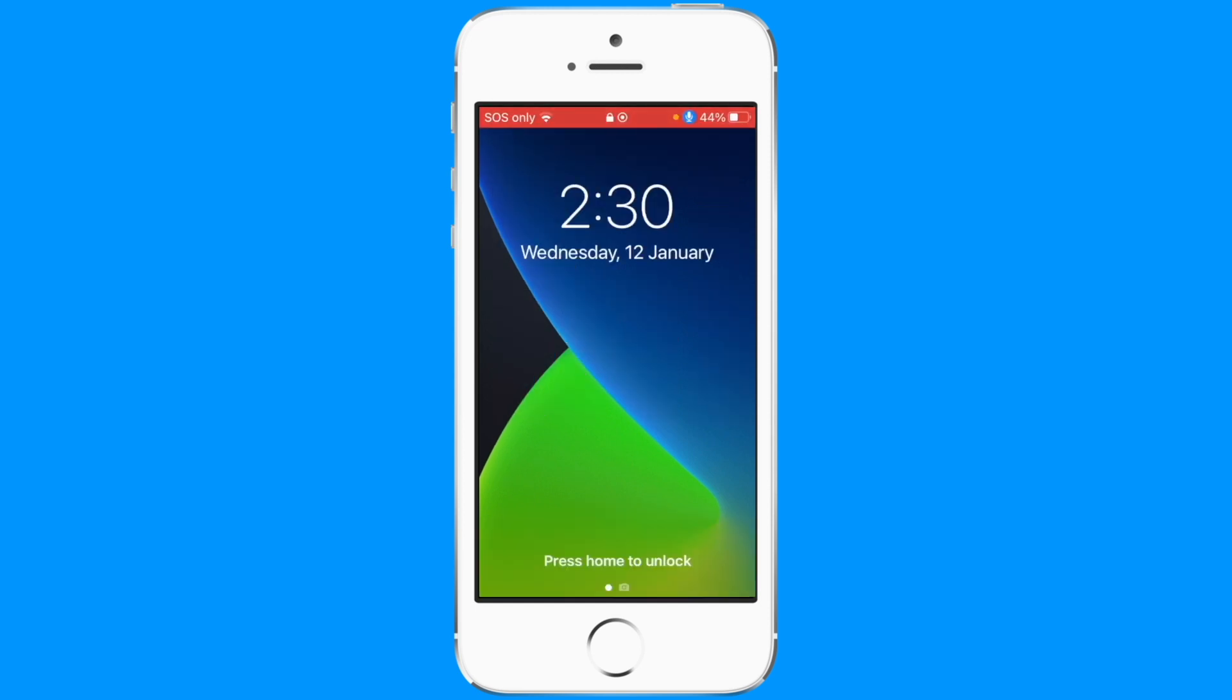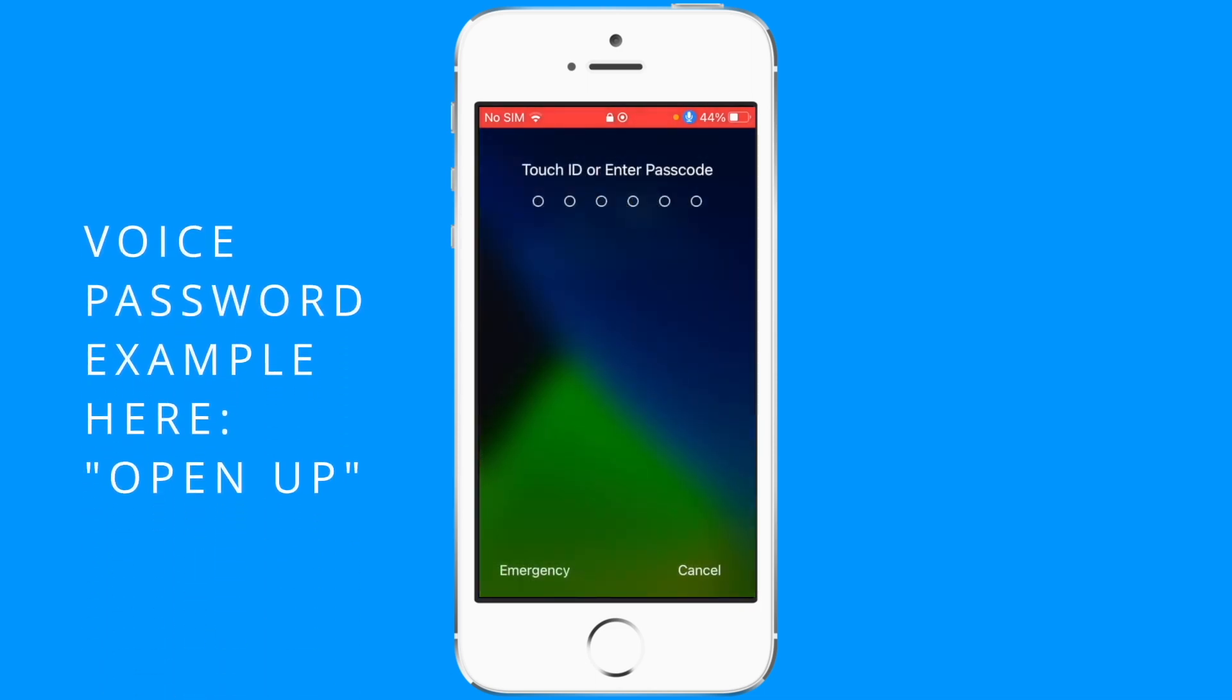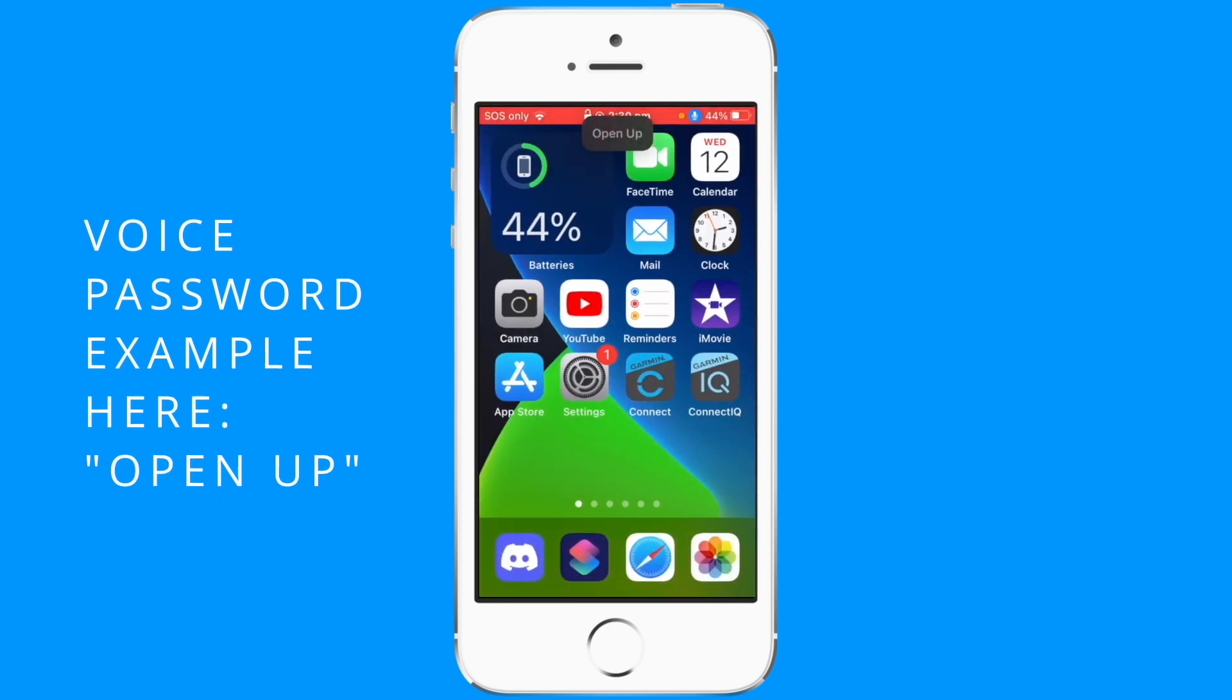So you go to the password page, then say your password. Open up and now unlock your phone.